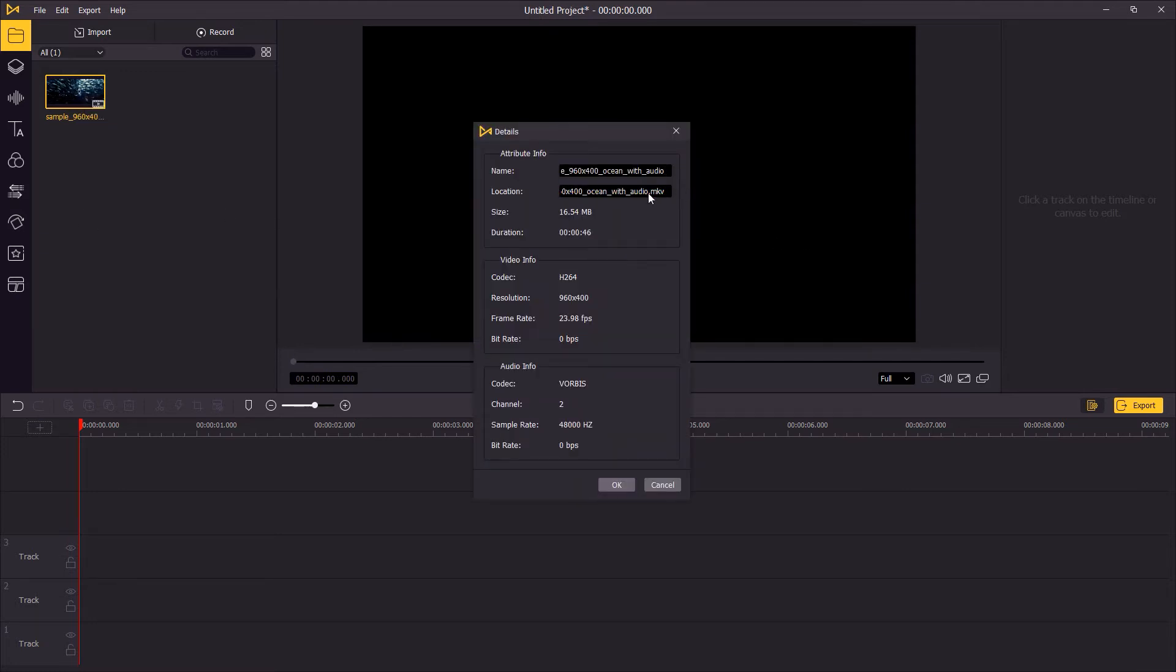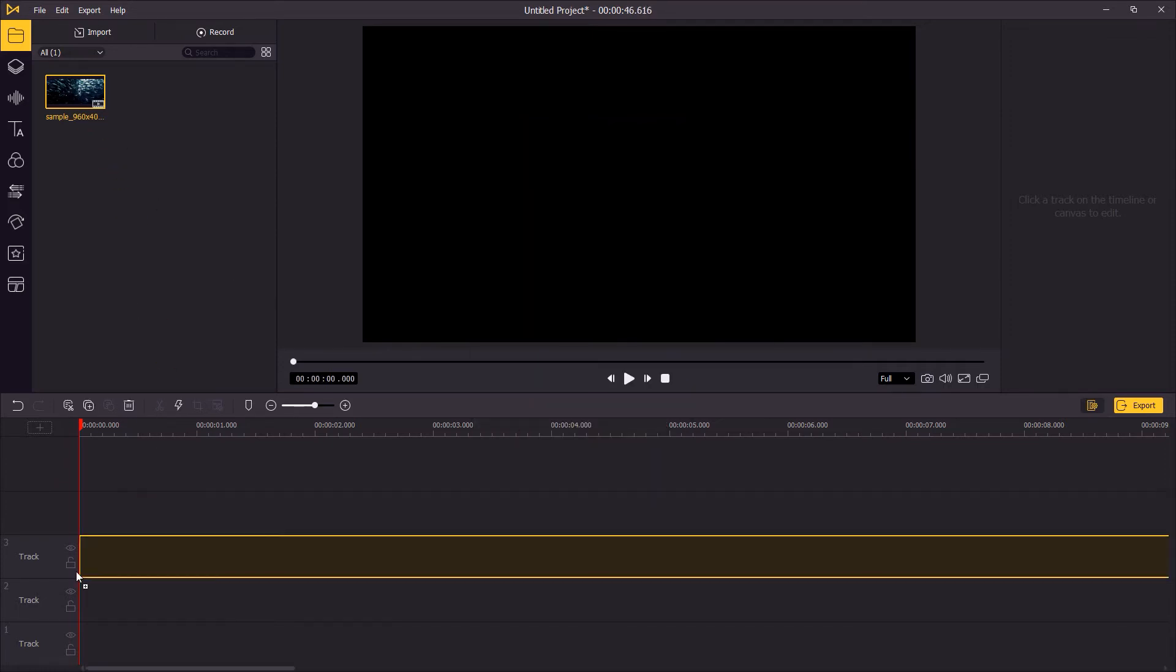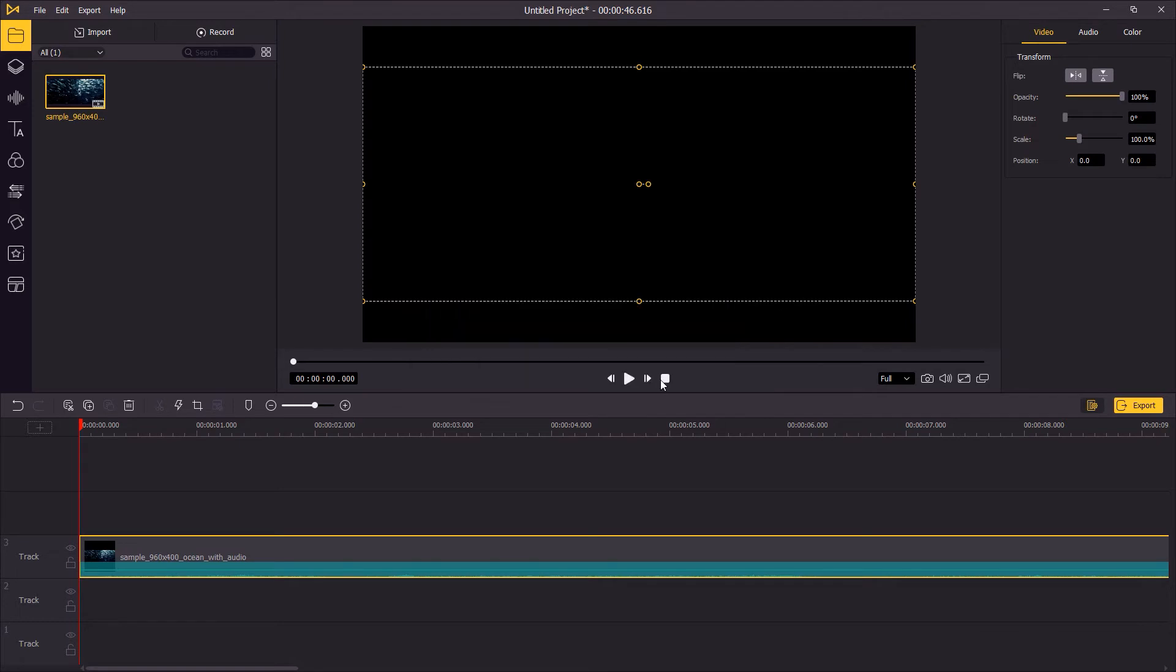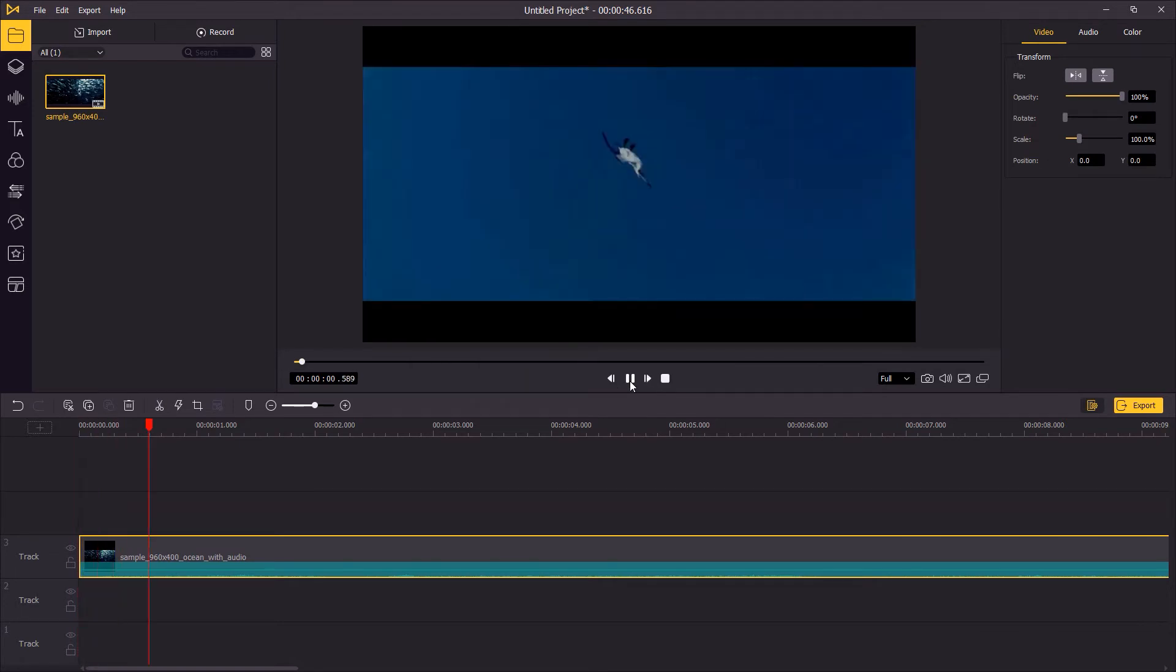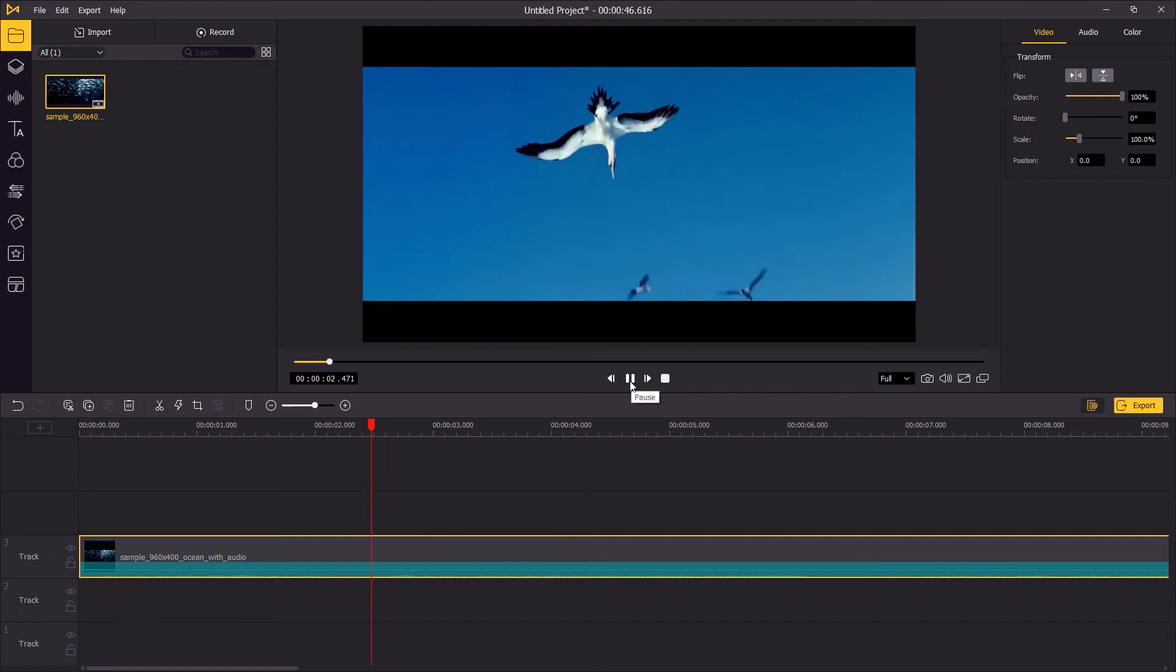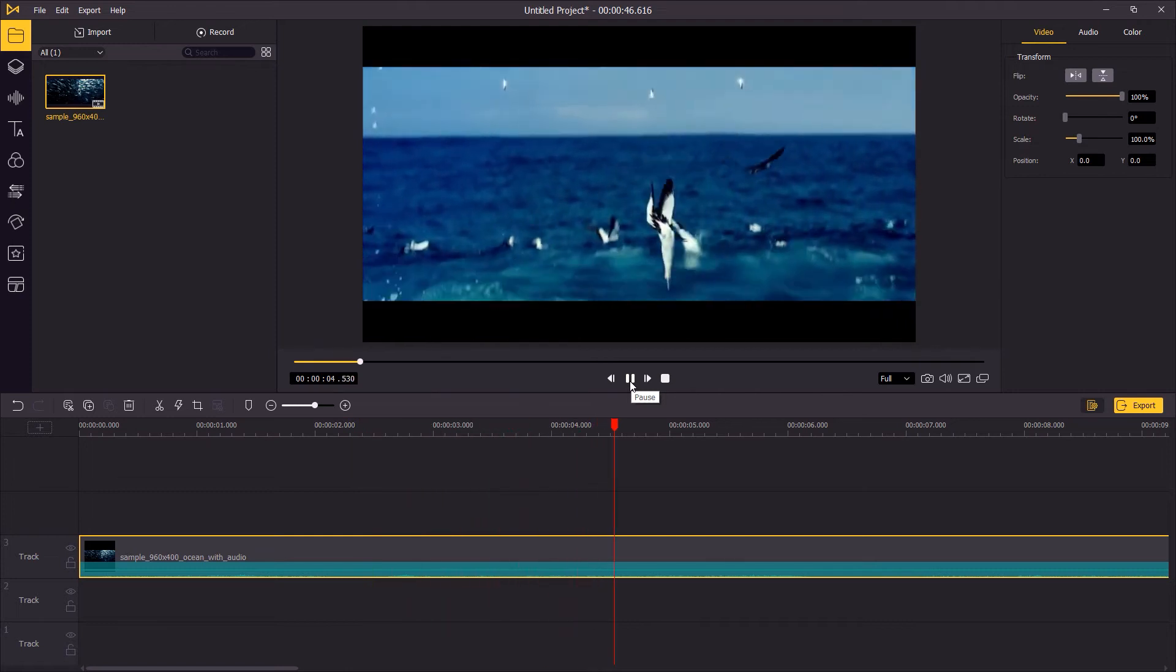First, we've imported a MKV file in Twinskate 8's movie. Drag the video file onto the timeline. As the video comes with an audio track.